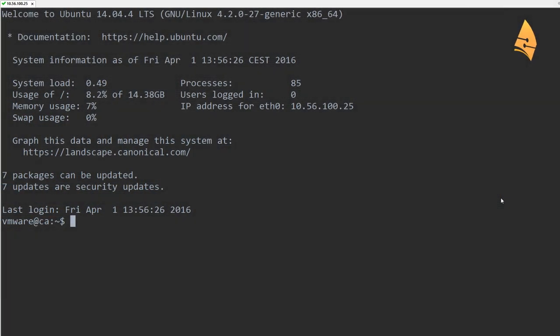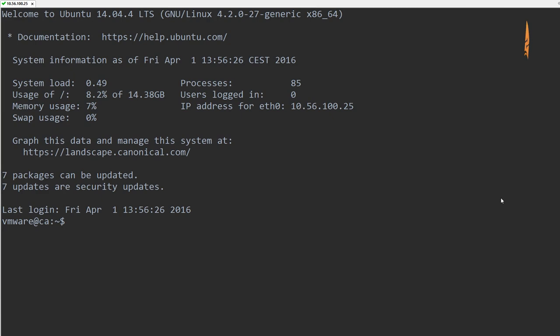Hey there, this is René for Network Lessons. In this video I'll show you how to configure a certificate authority on a Ubuntu server using OpenSSL.